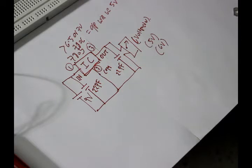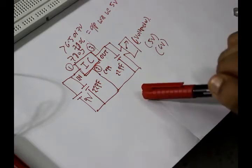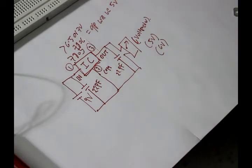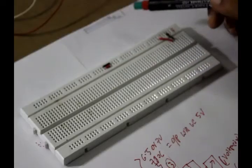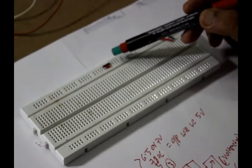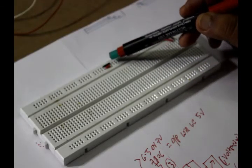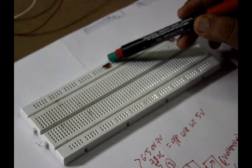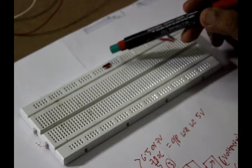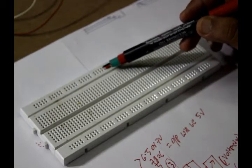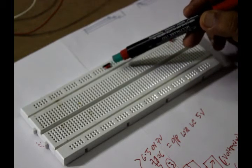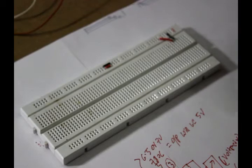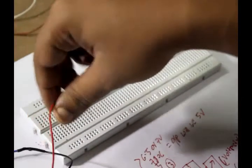So let's make this circuit in a breadboard and look how it works. The upper row of the breadboard we are considering as ground. The lower row we are considering as positive rail. Let me connect the battery first.